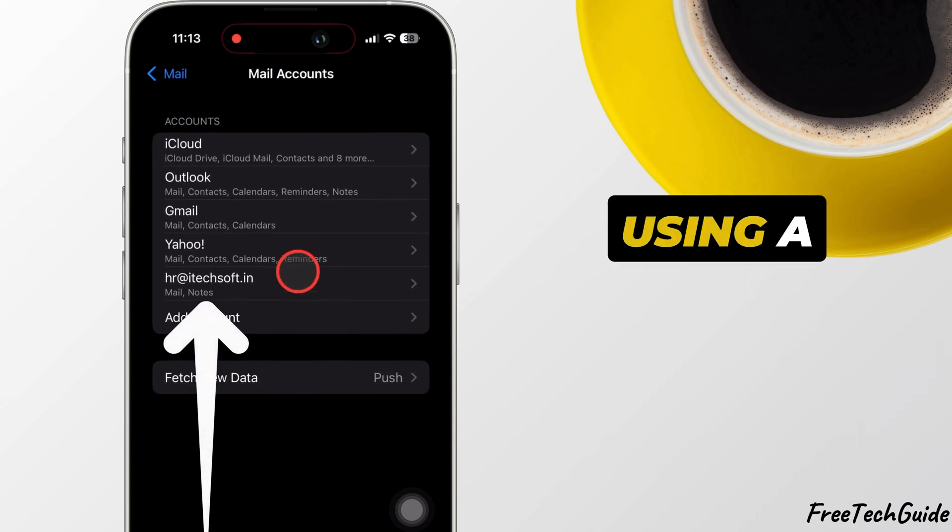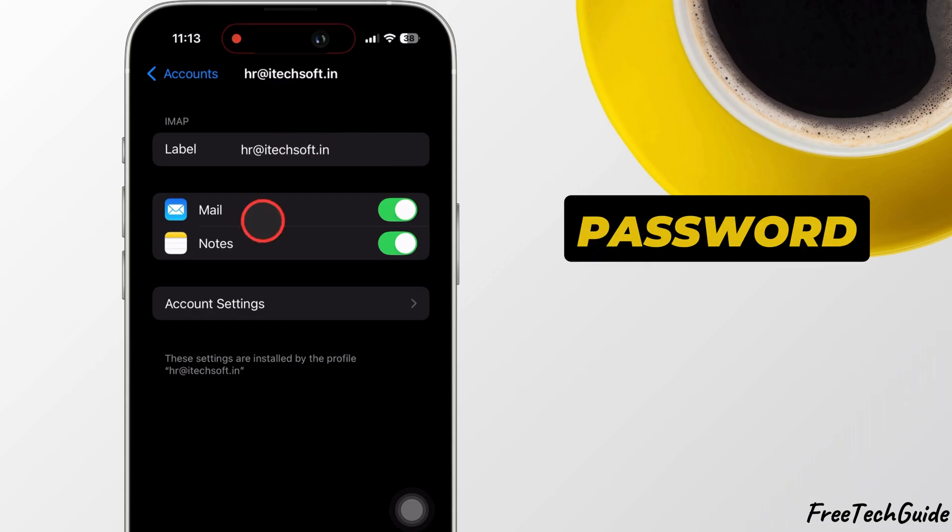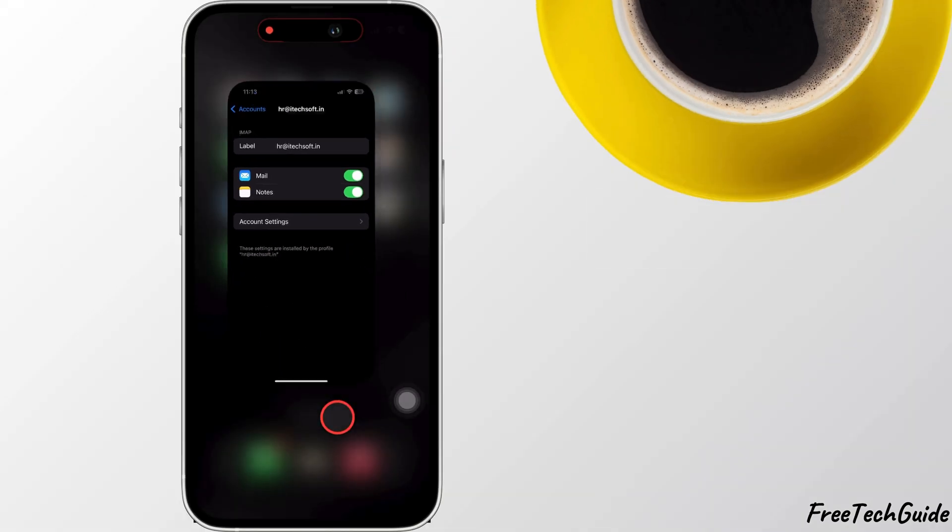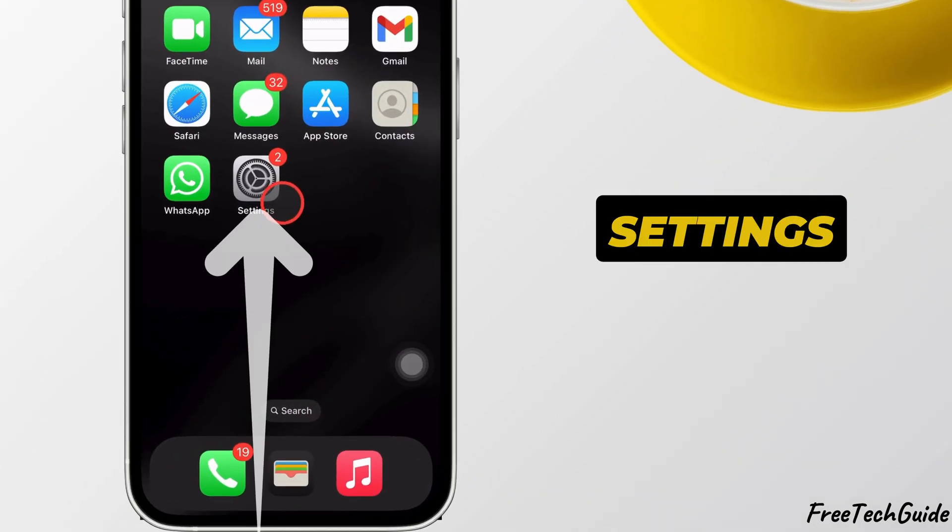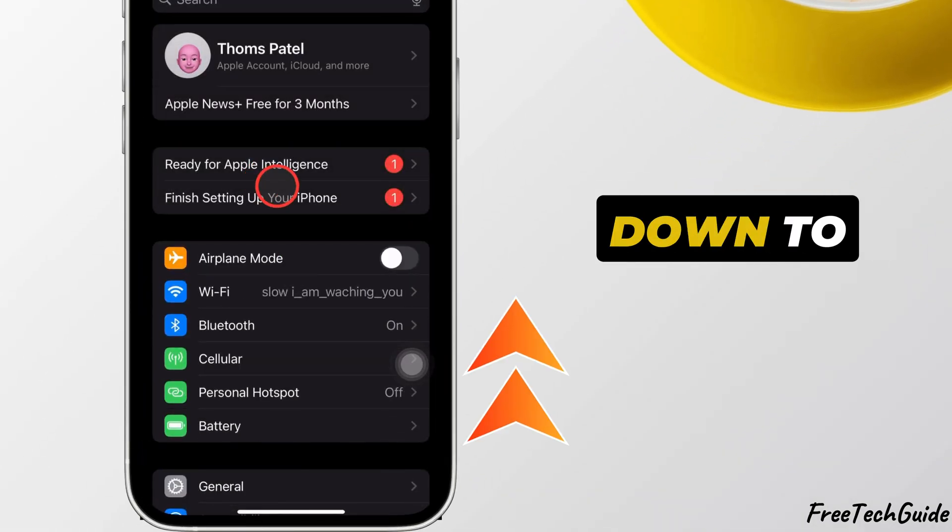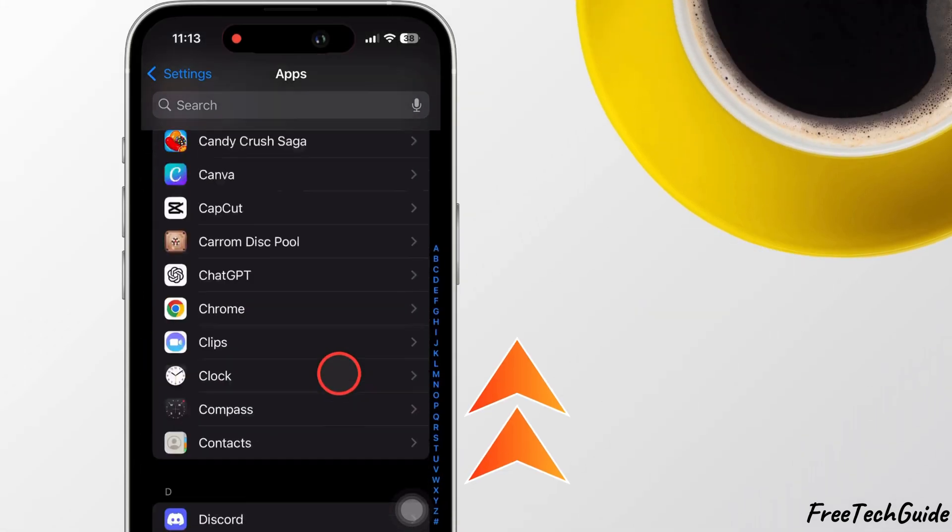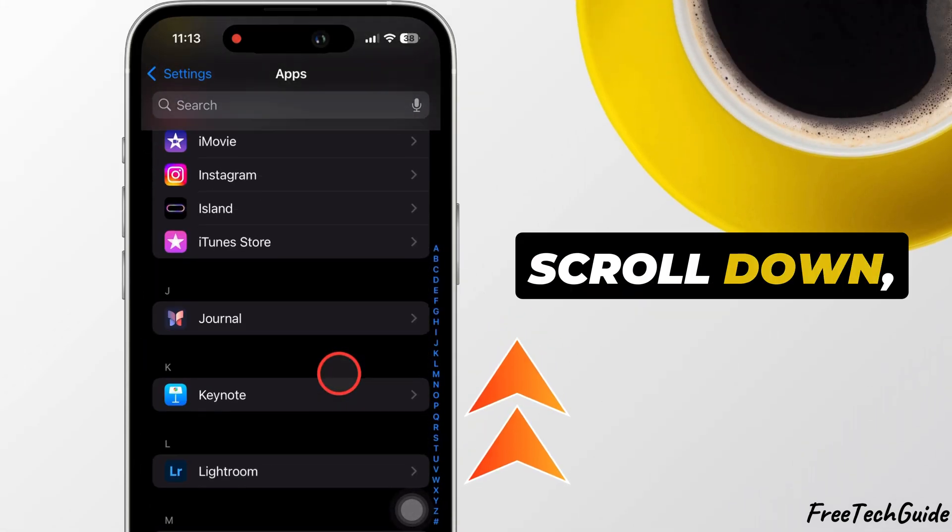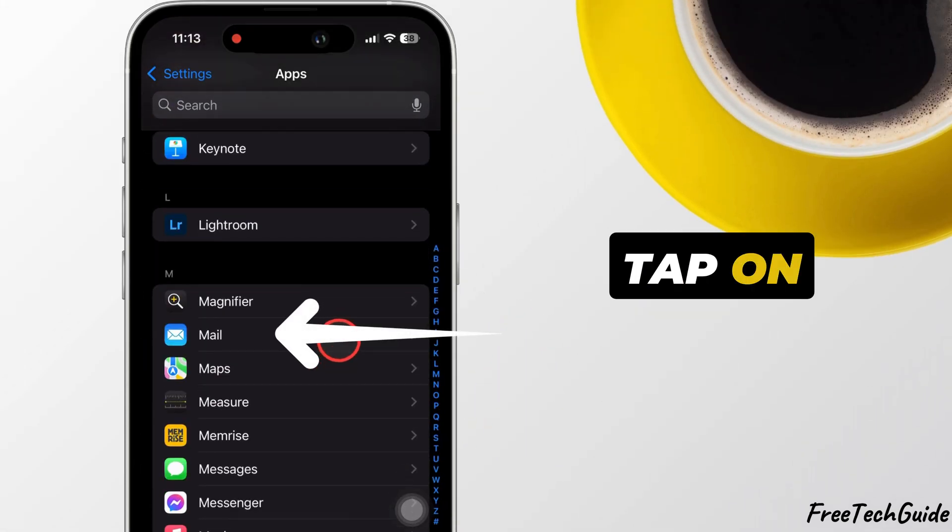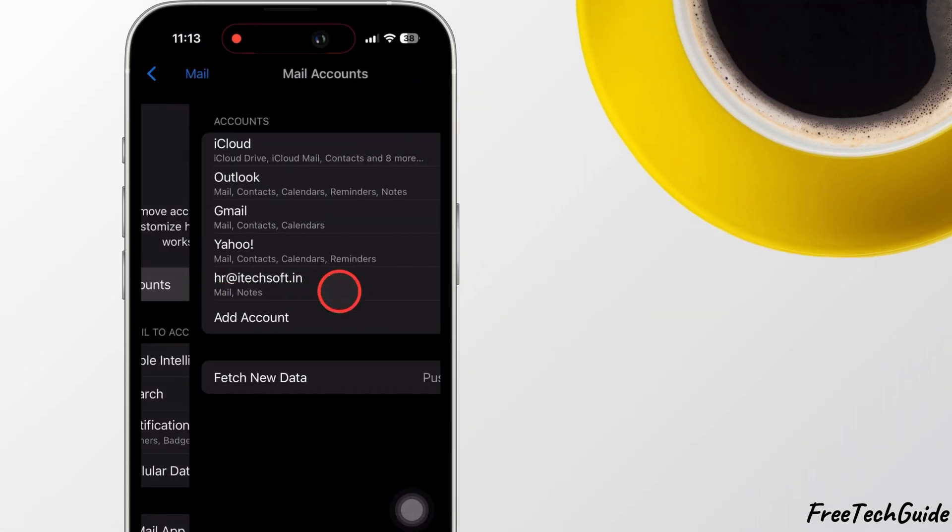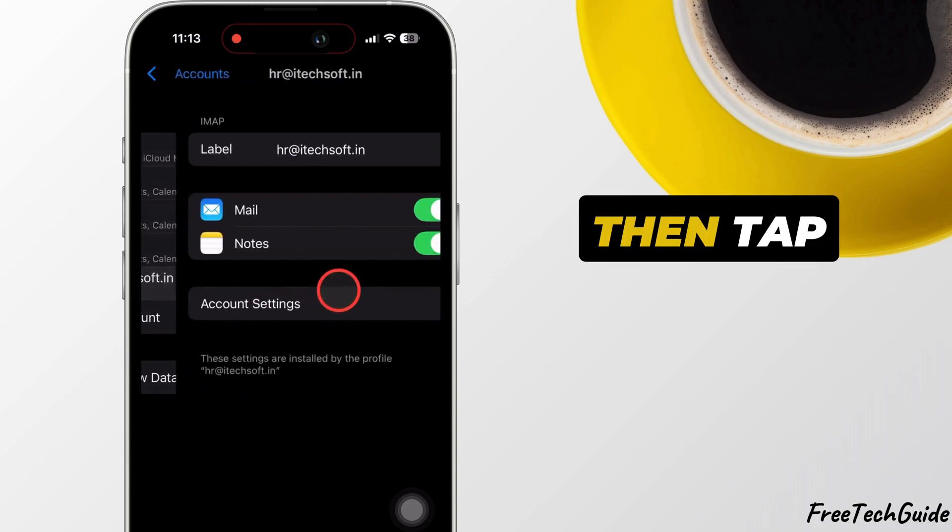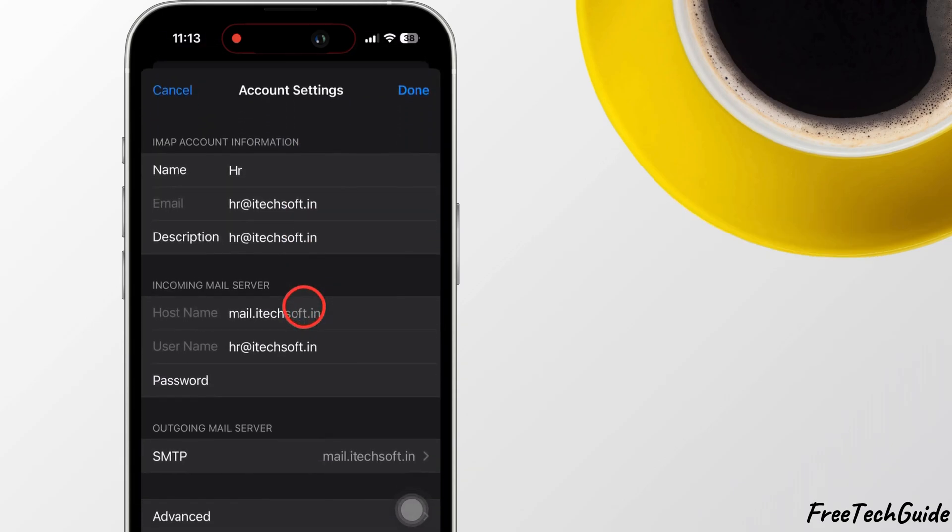If you're using a custom domain email, you can update the password directly. Open the Settings app on your iPhone and scroll down to Apps. Again, scroll down, tap on Mail, then Mail Accounts. Tap on your custom email account, then tap on Account Settings.